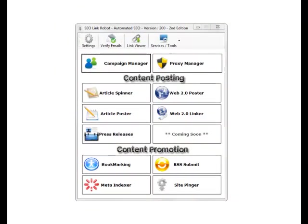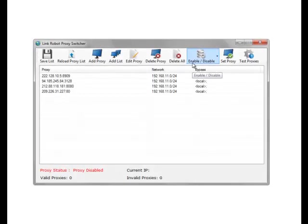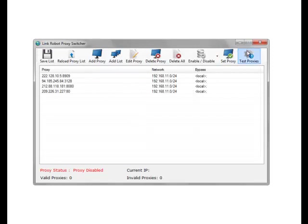Hi guys, it's Steve from SEO Link Robot. In this tutorial I will go through the Proxy Manager and how to use it within the software. So we go into the Proxy Manager itself. As you can see, we've got no options in the proxy manager initially.